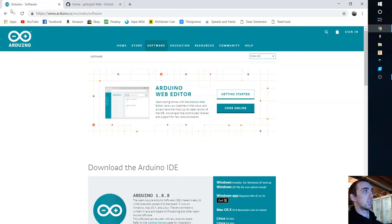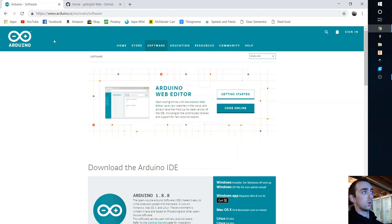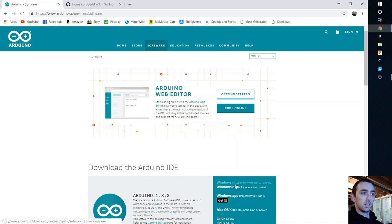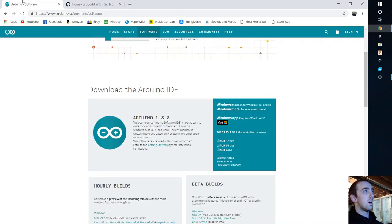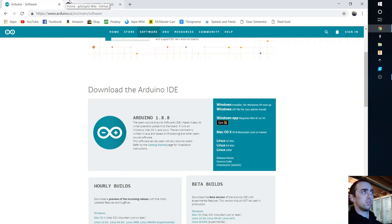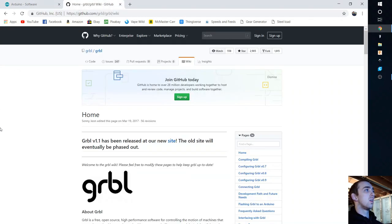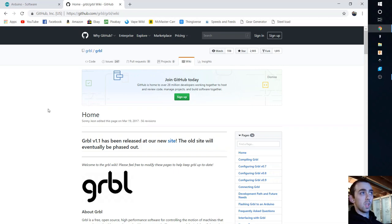First thing you're going to need to do is go to Arduino.com and go ahead and install the Arduino IDE. I'm not huge on those text files, don't get them, they suck. You don't know what you're getting.